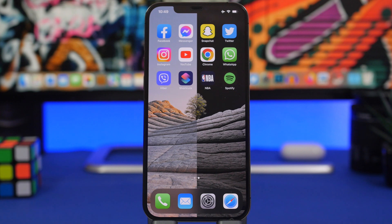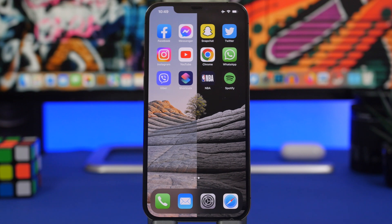That is it for this video, guys. These are two really easy and free ways to set any video you want as a lock screen wallpaper for your device. You can use any video from your camera roll or choose your favorite video from TikTok. Thank you for watching — don't forget to subscribe for more videos like this, leave a like as it helps out a lot, and I will see you on the next one.